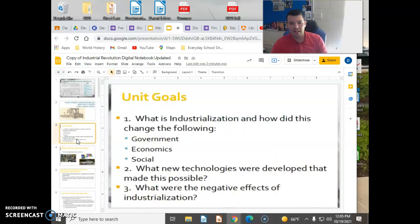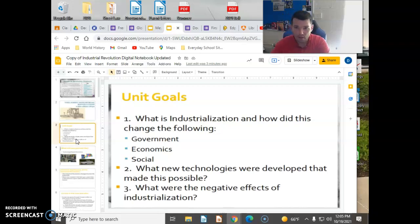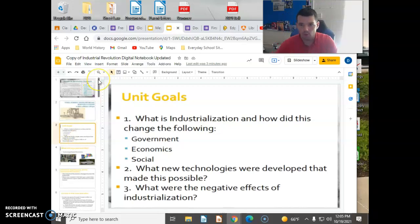You should be getting a new set of guided notes from me, so make sure you grab that for your test. So what are some of your unit goals — things that we'll be talking about?